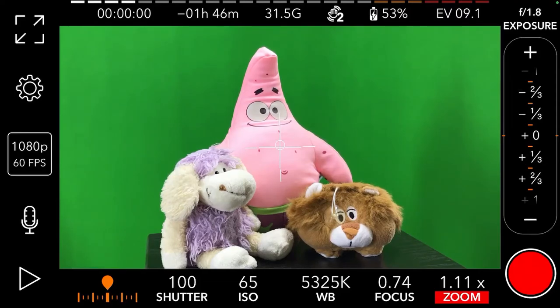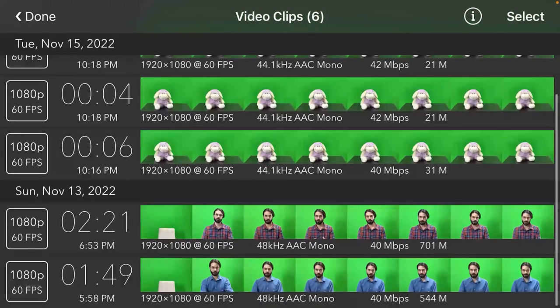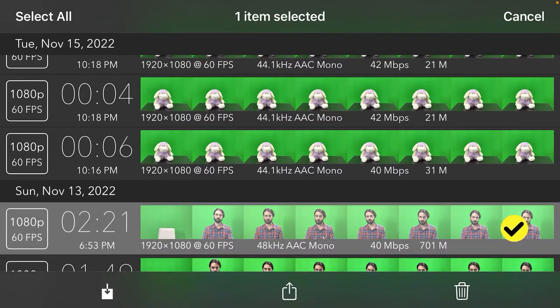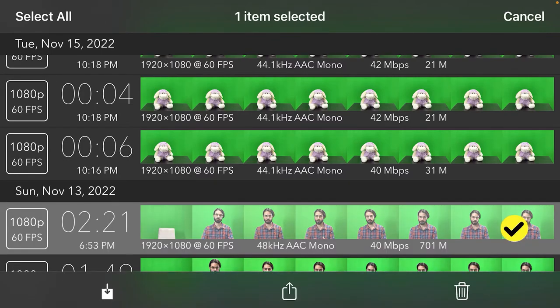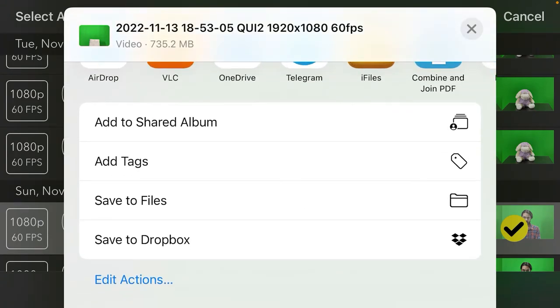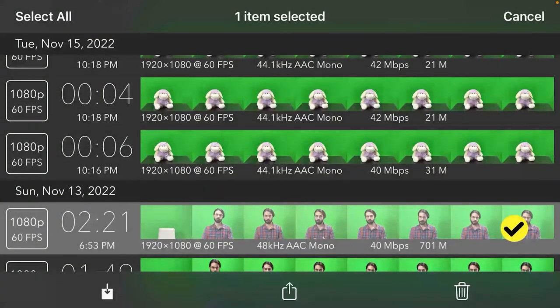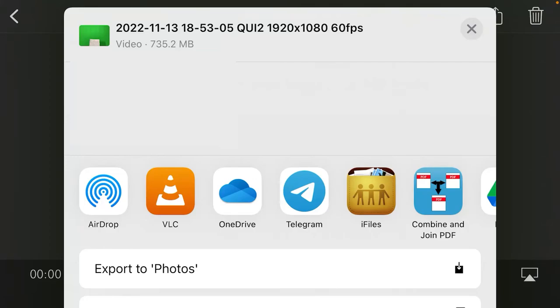At the end, when you have recorded your videos, touch this button and all your videos are available. If you select a video from the list, you may notice there is no option to send directly to your Photos. You just save it to Files. Instead, open the video first and then touch the share option — from there you can export it to Videos or Photos.